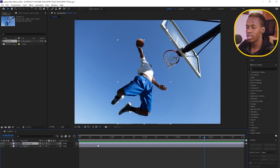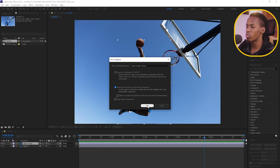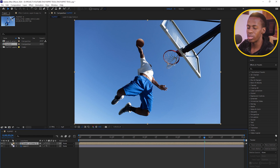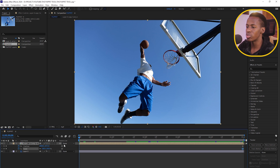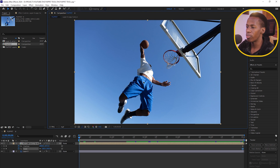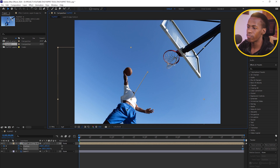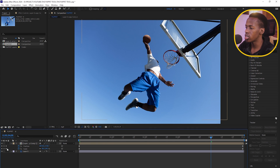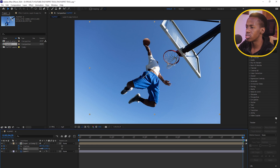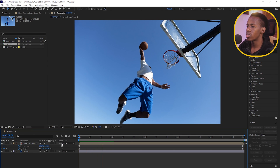To animate the character moving downward, I'll pre-compose the top layer, selecting 'Move all attributes to the new composition.' Then I'll open Position and Scale properties with P and Shift+S, activate the stopwatch at the end of the timeline, go back to the beginning, move the subject down, and scale him down slightly to make it look like he was jumping higher.